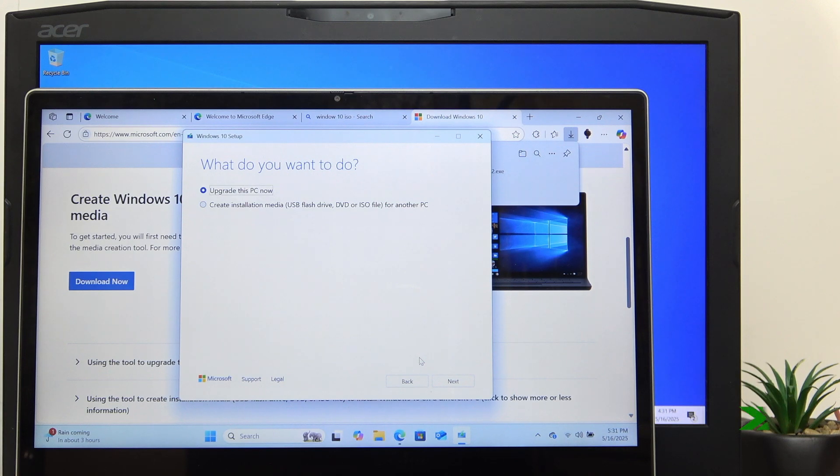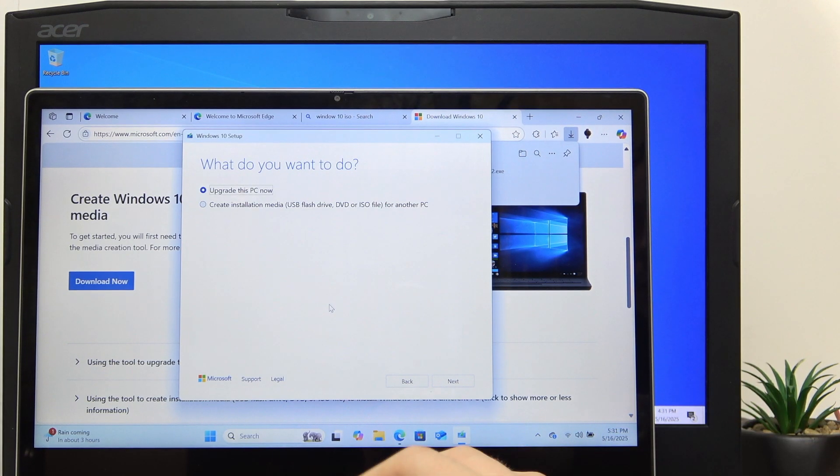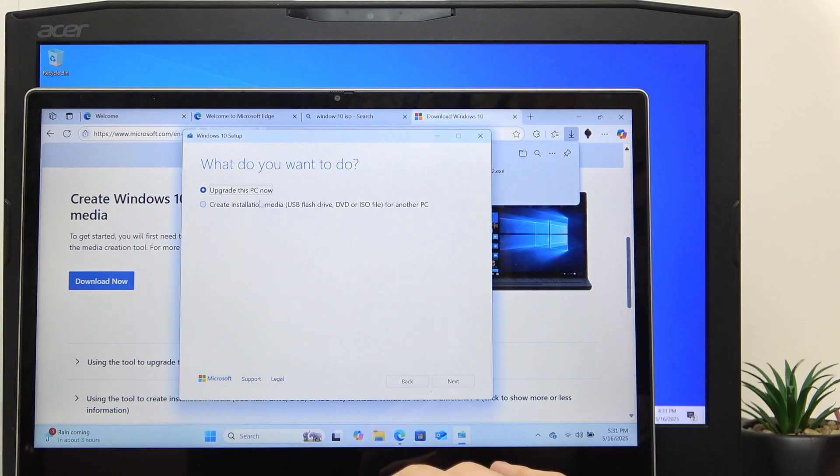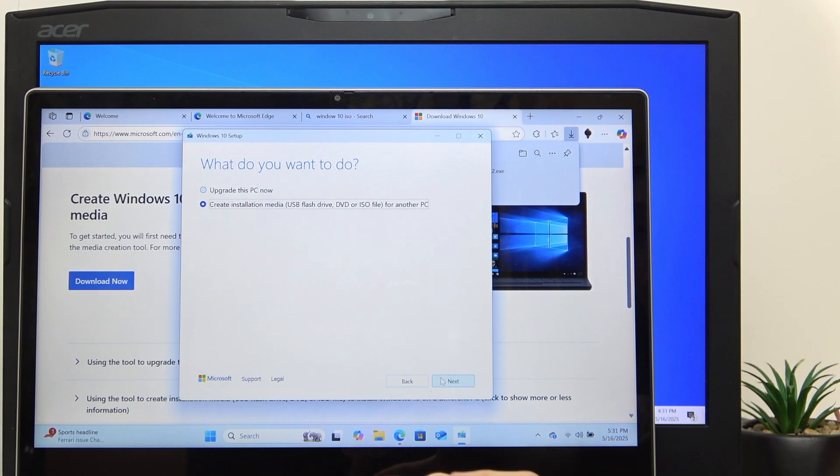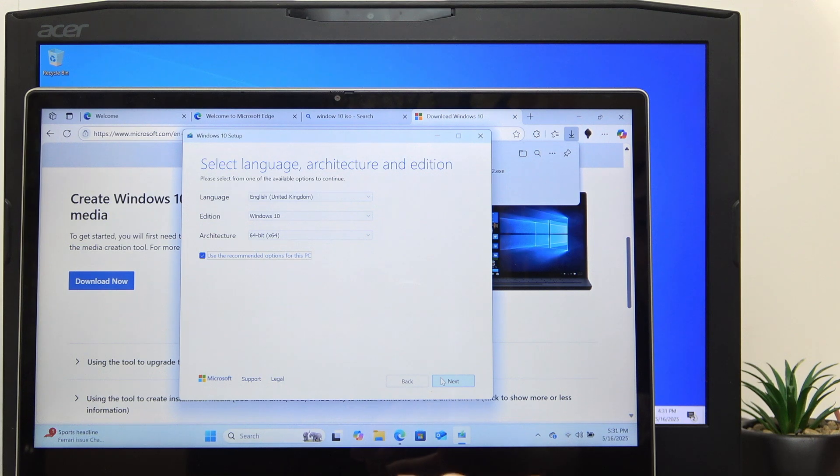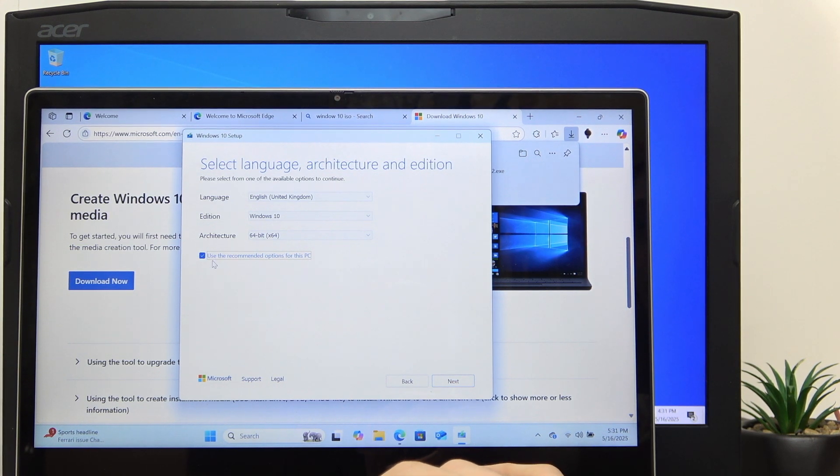Now it asks me whether I want to upgrade this PC now, but no - I want to create installation media. Click on Next.